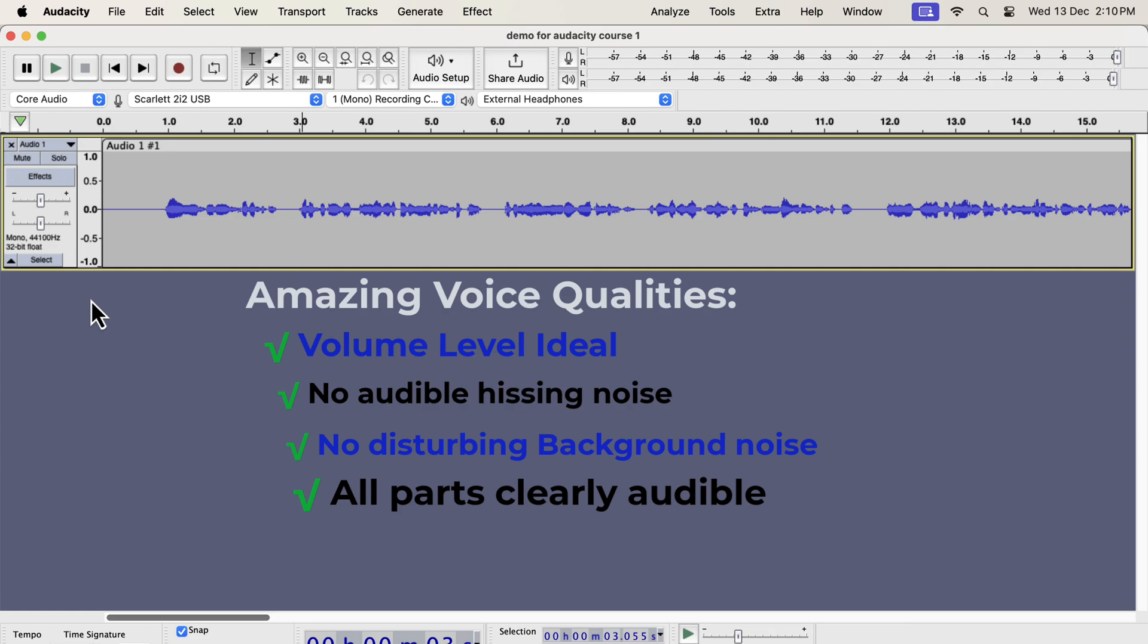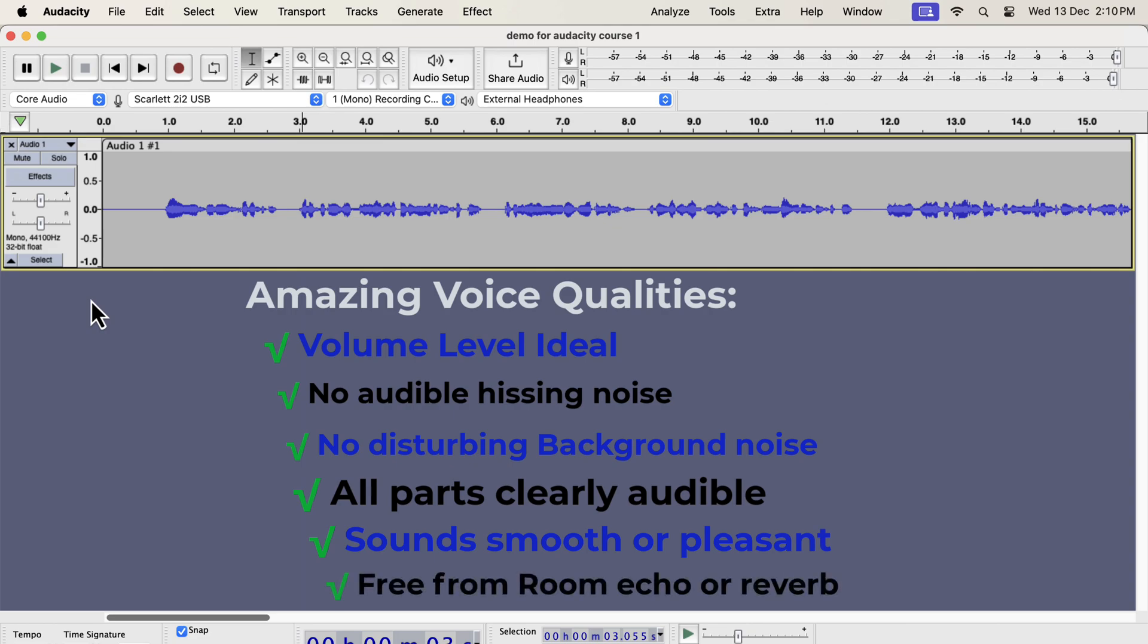There are no sudden changes like high or low sounds. Those may be desirable in a movie, but for voiceover it has to be consistent. Your voice sounds smooth or crisp or clear. There is no disturbing room echo or reverb. Most of these can be achieved by editing in Audacity, and some of them require fixing in the recording setup or environment.